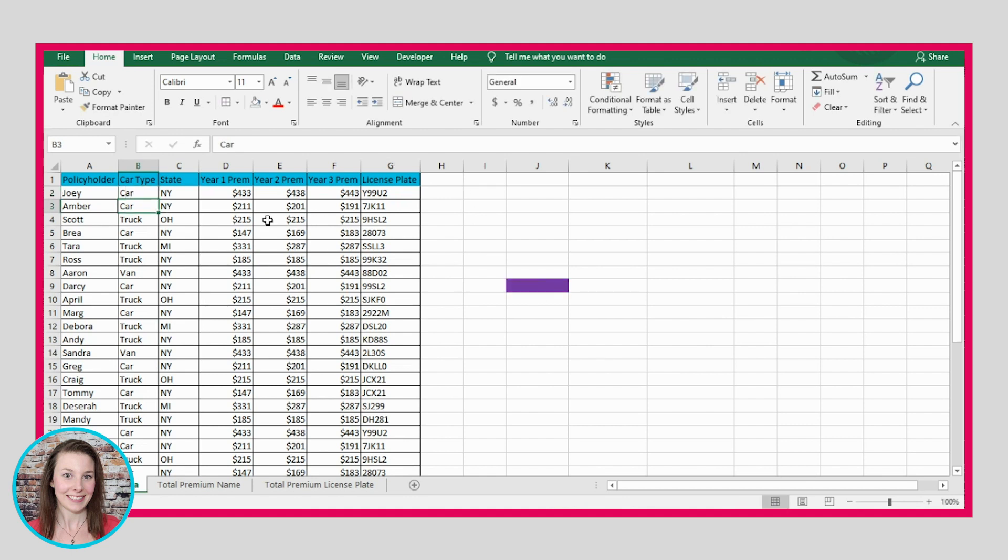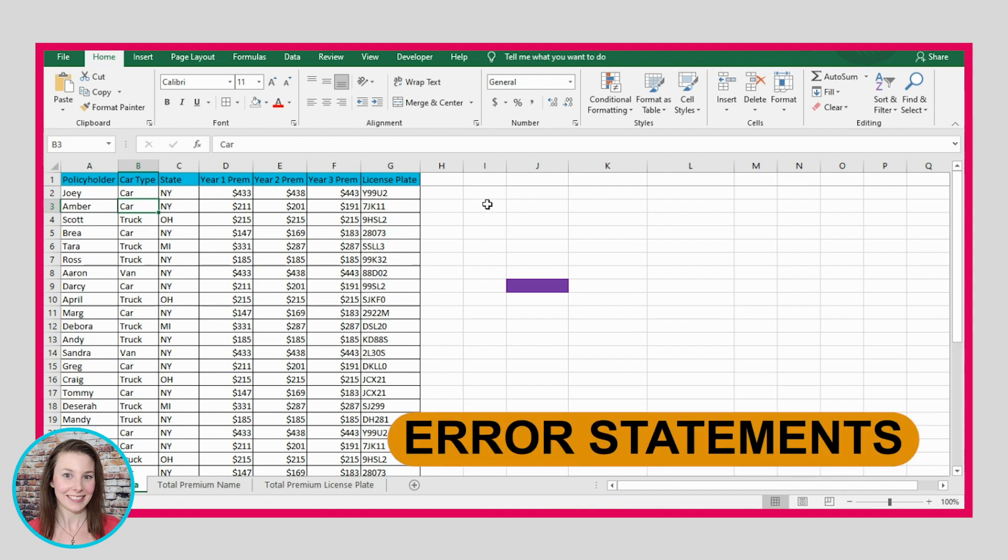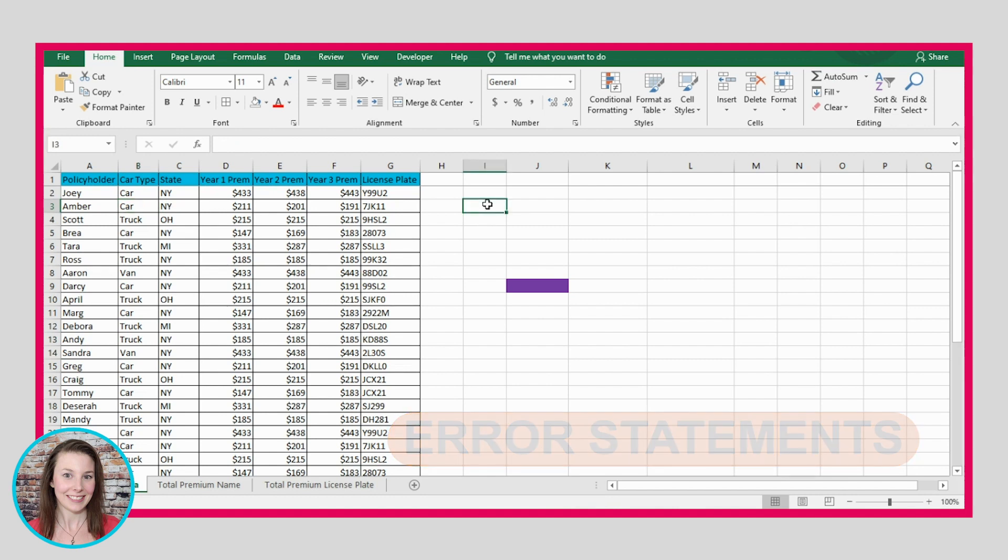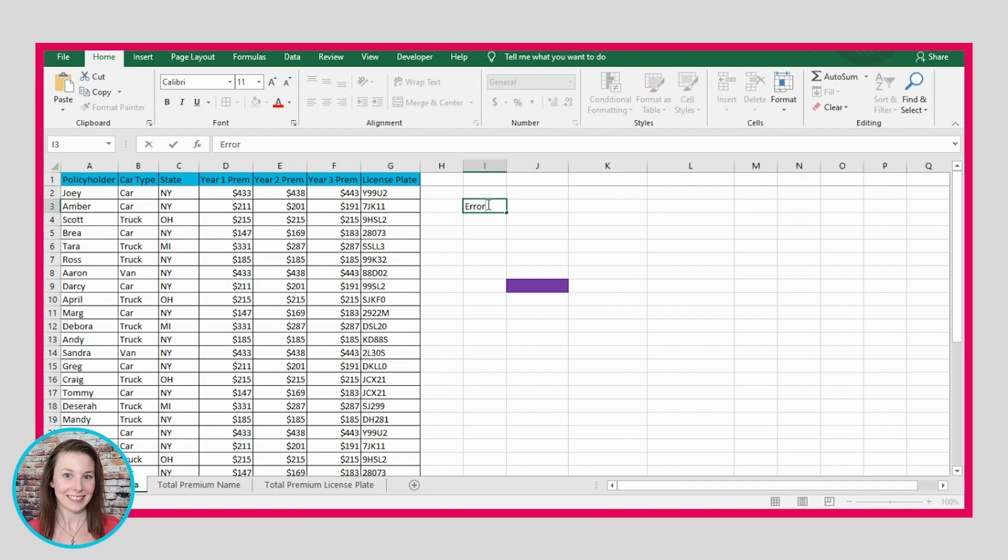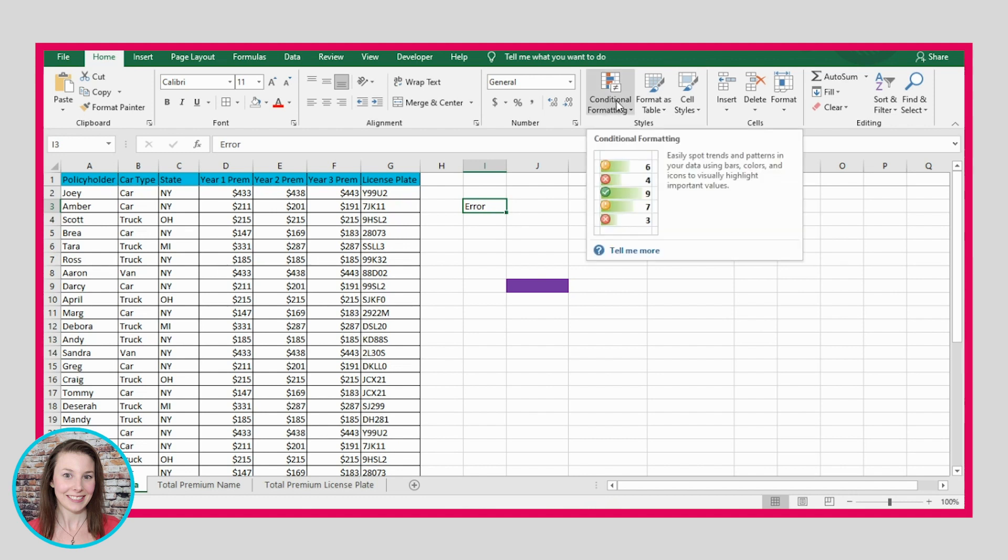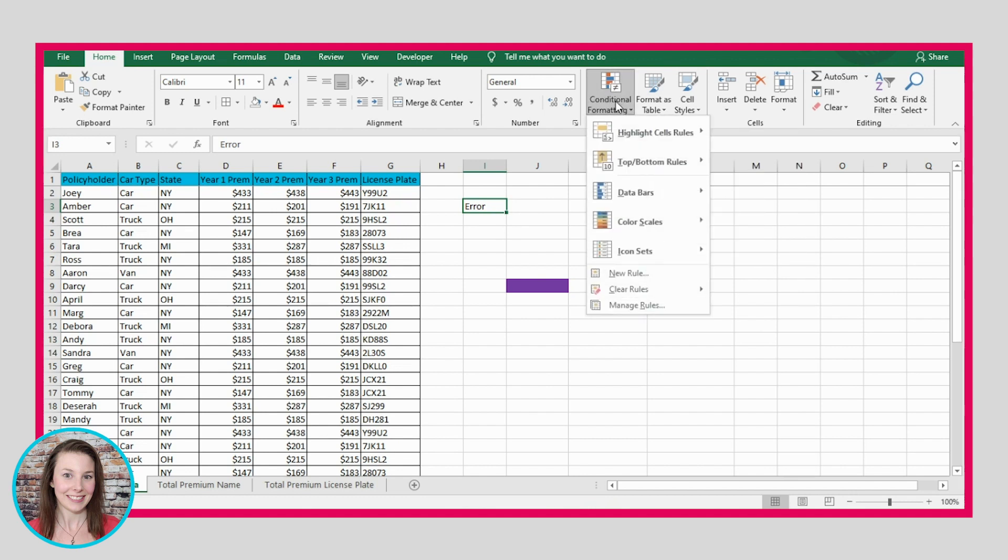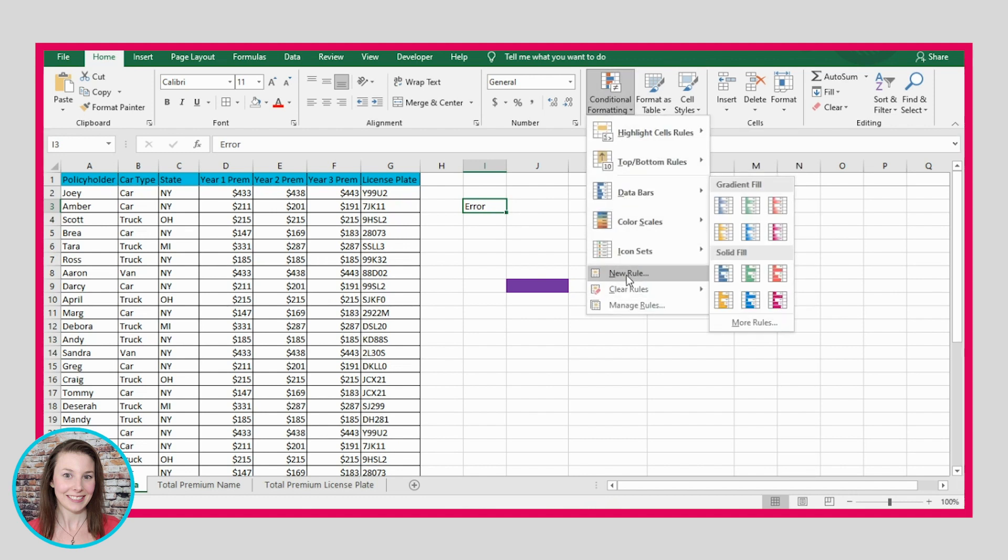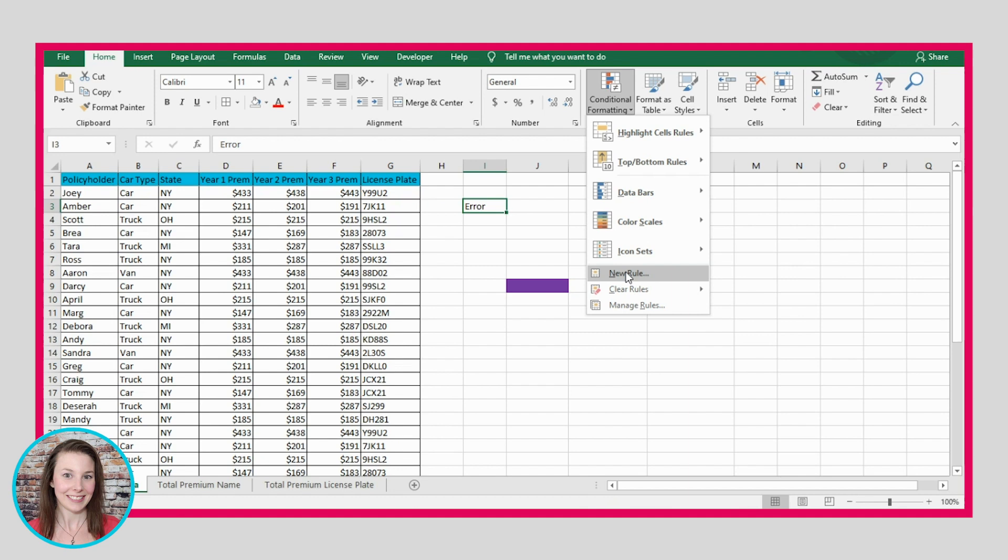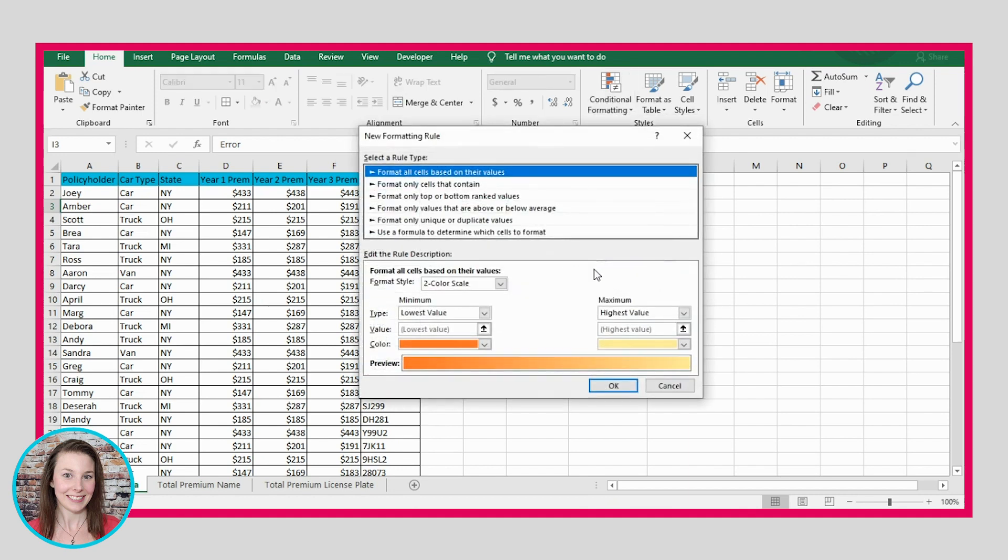Now what this is typically used for is something like an error statement. So sometimes you'll put a formula in that shows error or something along those lines, and you want it to show up red if it says error. So let's say for example, we put error, the word error in this cell.